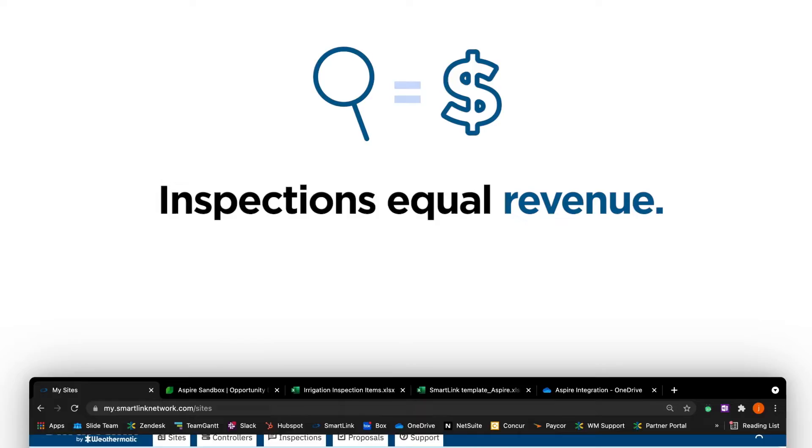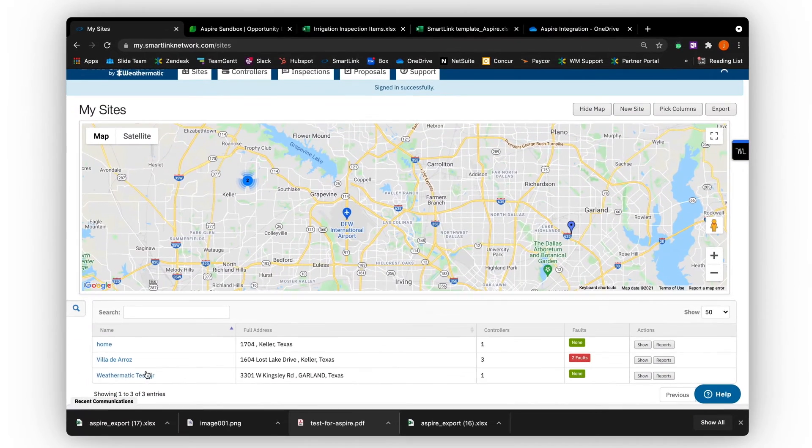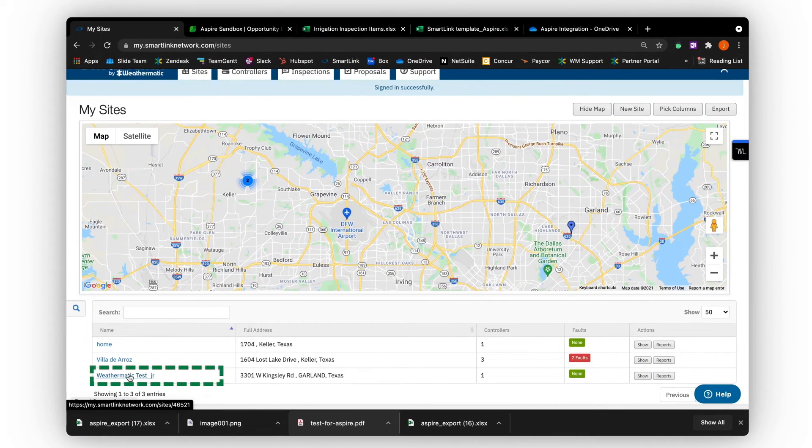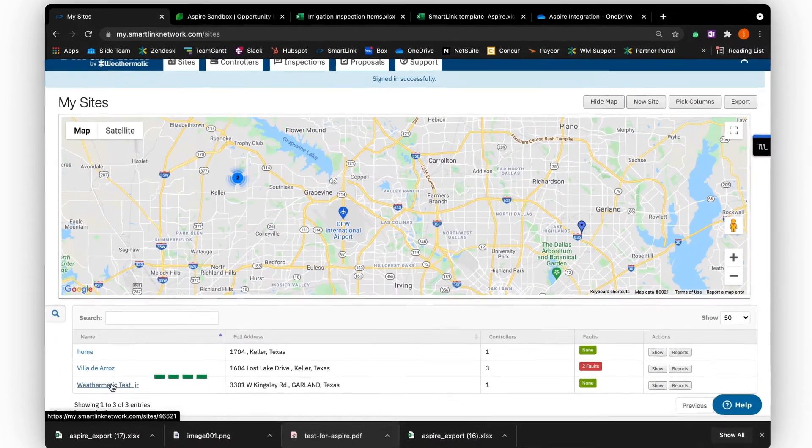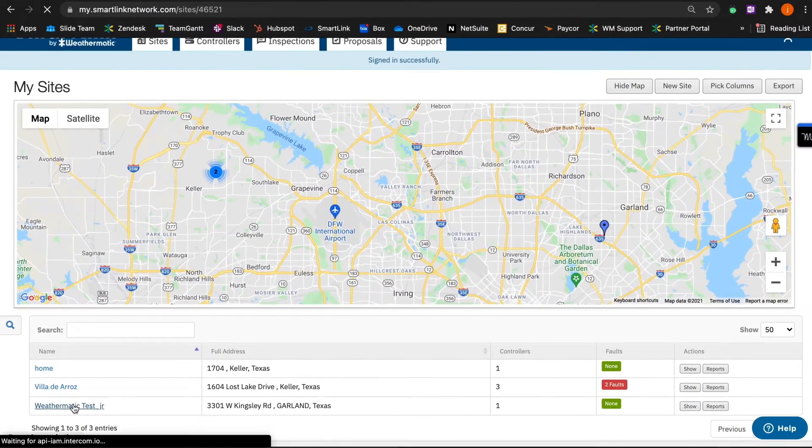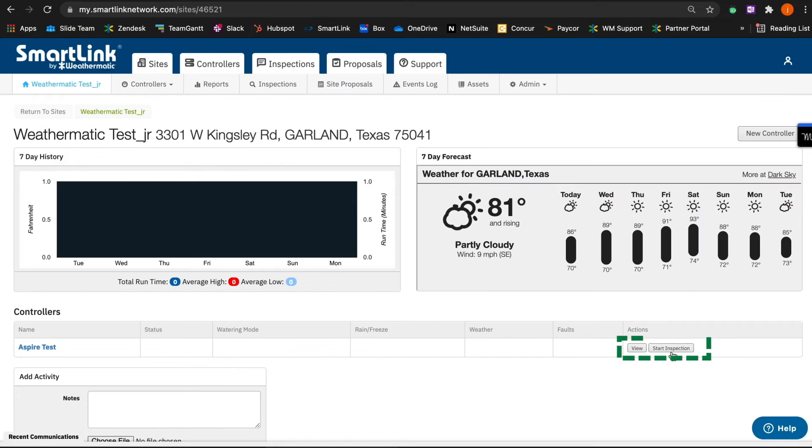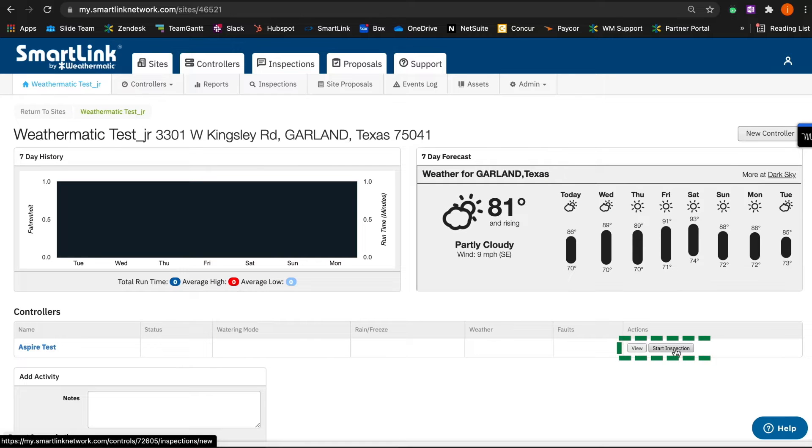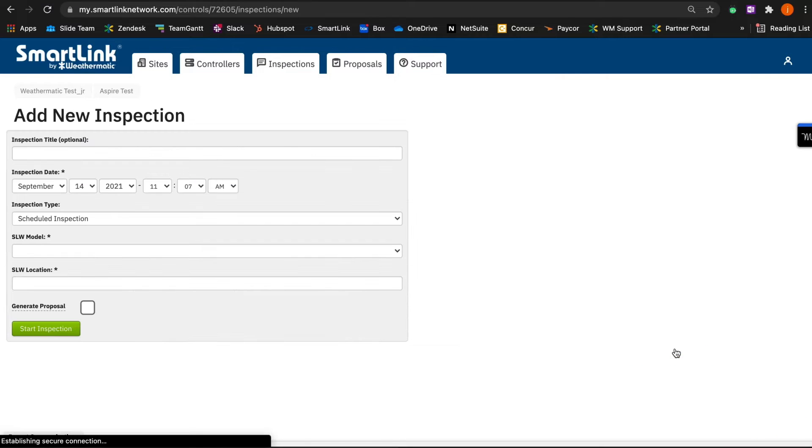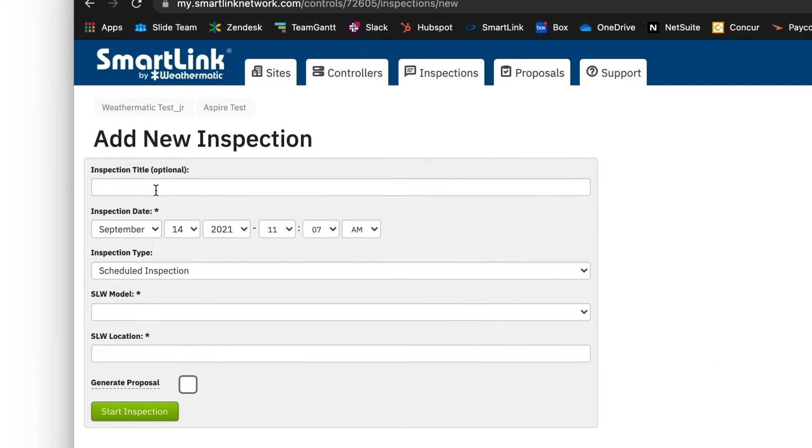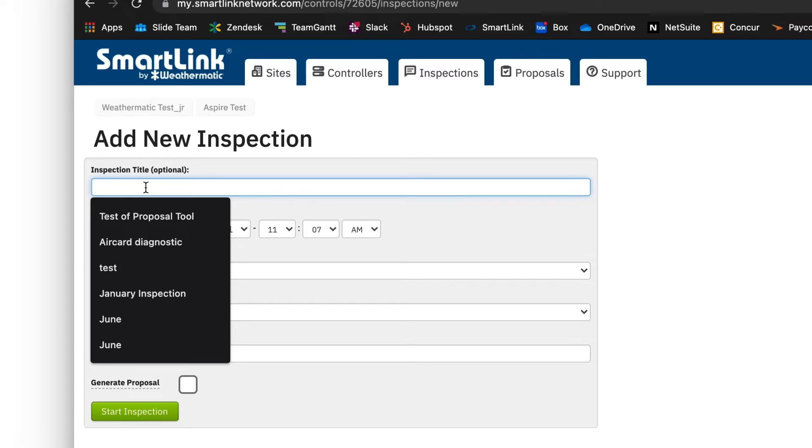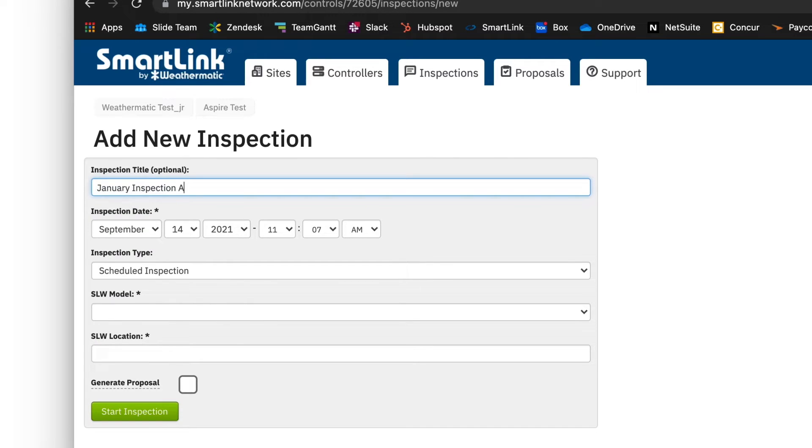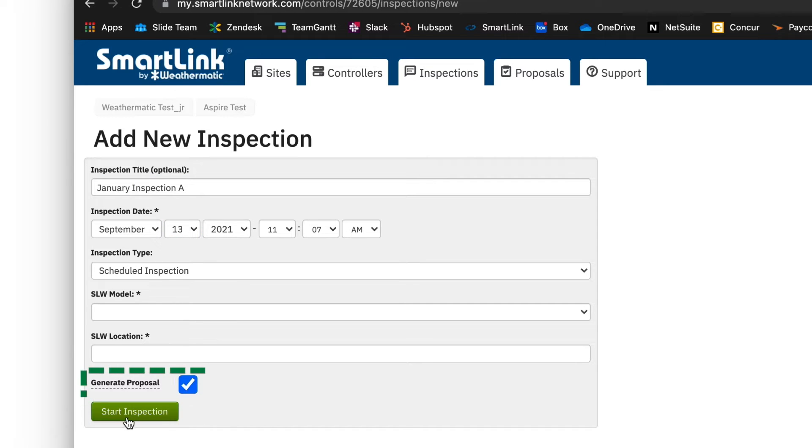Now, we'll create an estimate and perform an inspection from SmartLink. First, pick the controller to start the inspection. Next, name the inspection. There are many different naming conventions. However, the most utilized is Month Plus Controller Name. Once you have named the inspection, select Generate Proposal to begin.